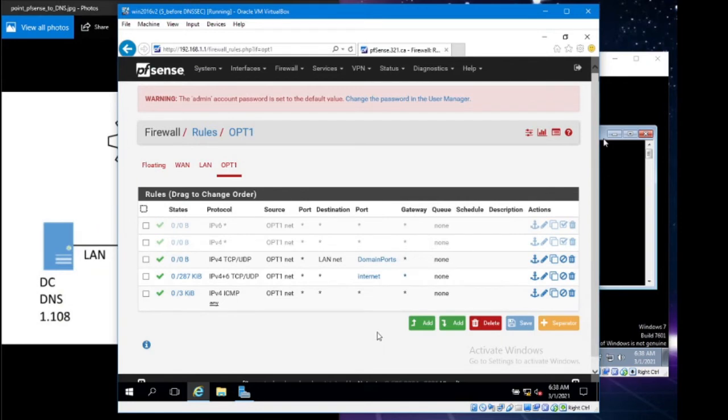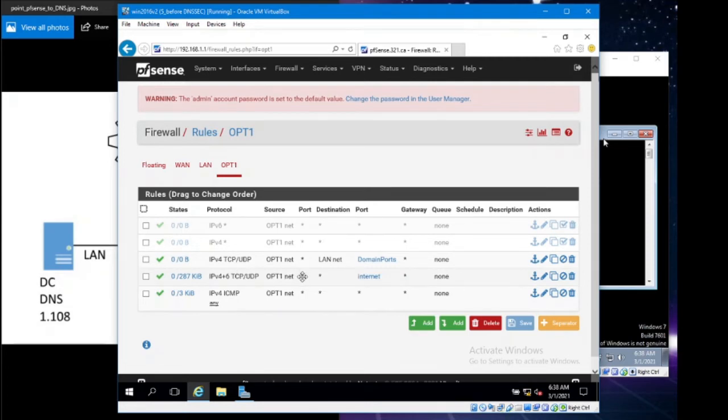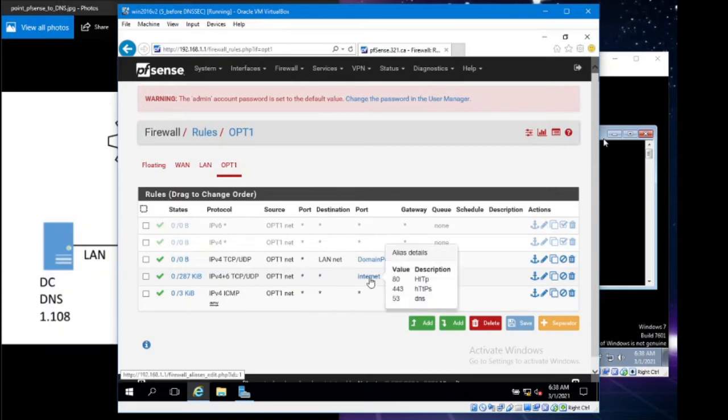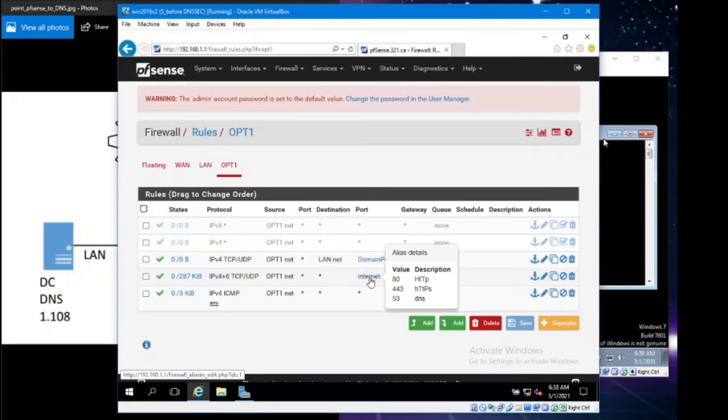Then I go down to this second rule, everybody with the TCP, UDP packets, OPT1 network, any source, any destinations, this is my internet rule. I've got some ports here. Keep in mind that 53 is the DNS, so we're going to be resolving. When traffic goes to port 53, it's going to go to my DNS first.